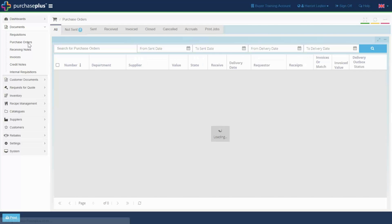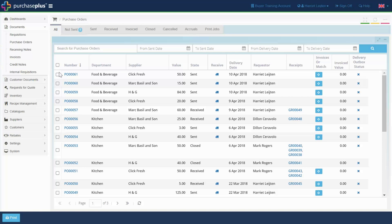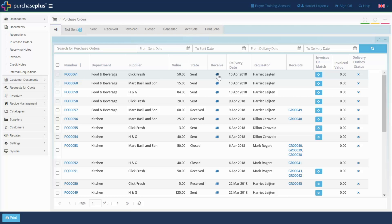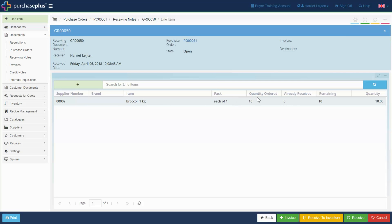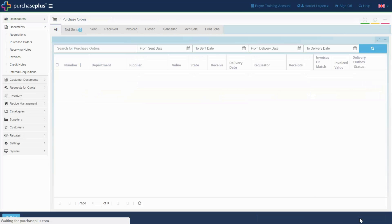When goods are received, they can be entered into Purchase Plus. This allows you to efficiently track deliveries and back orders. Thanks for joining.